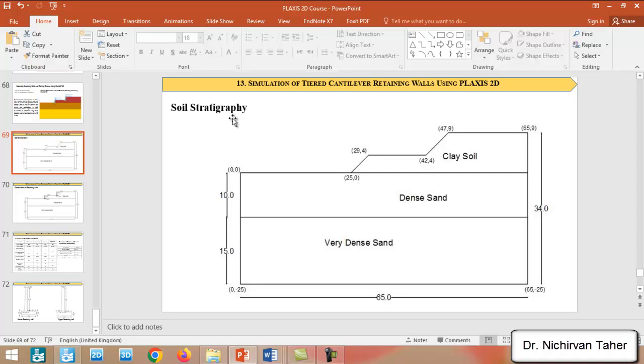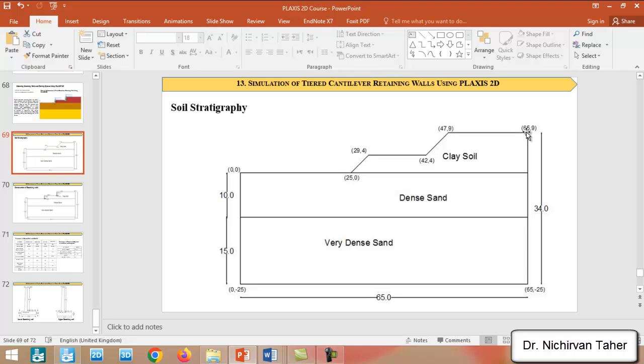We have a three-layered soil. We have a very dense sand at the bottom layer, and also we have a dense sand, and this sloped ground is a clay soil.